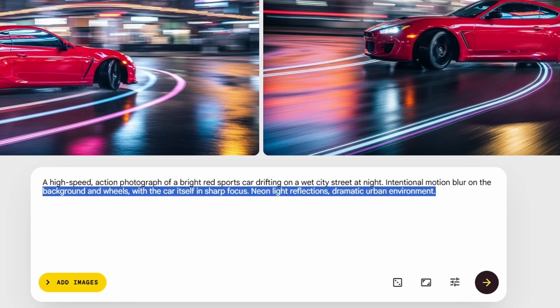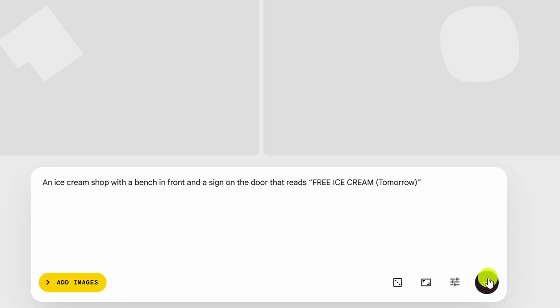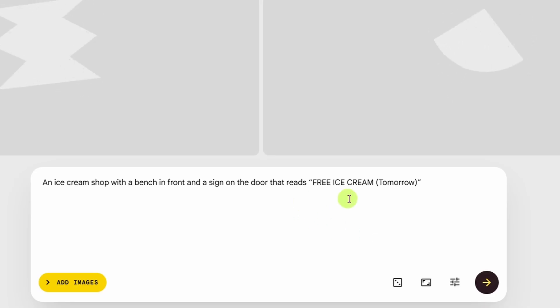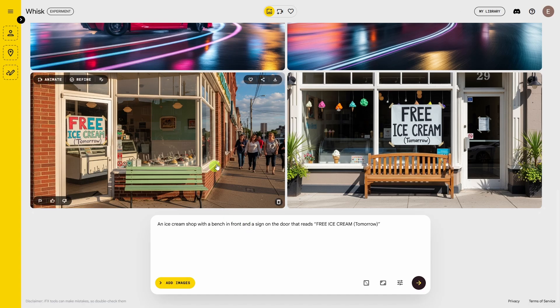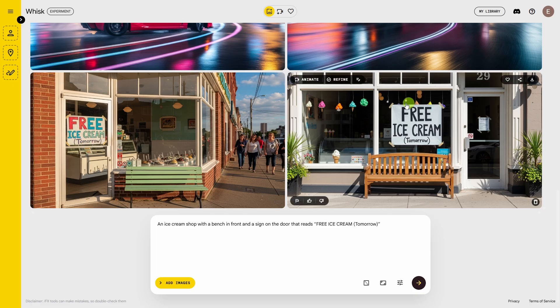Let's try something with some text. We're going to go for an ice cream shop with a bench in front of it and a sign on the door that says 'free ice cream tomorrow.' Looks like it put the bench in front on both of these variations, it got my little sign with the text, and it's accurate.